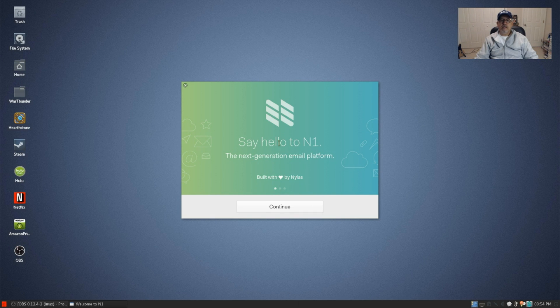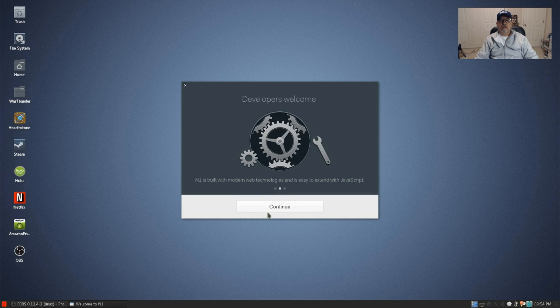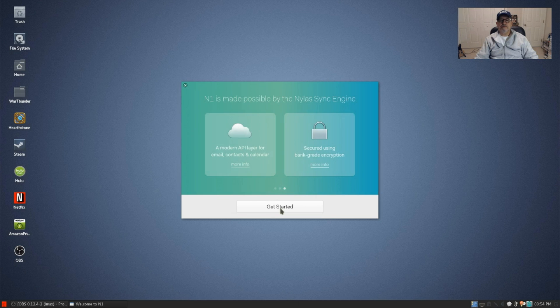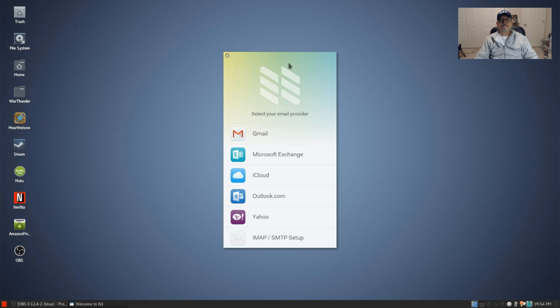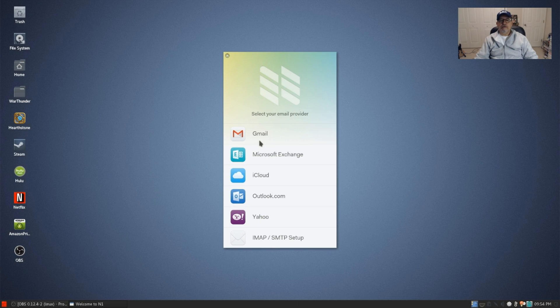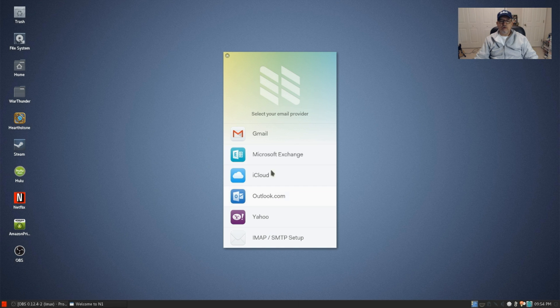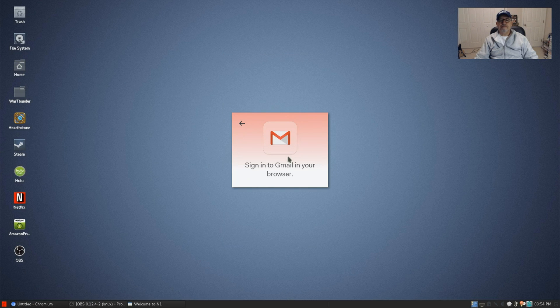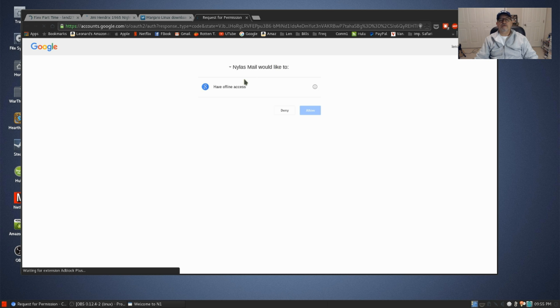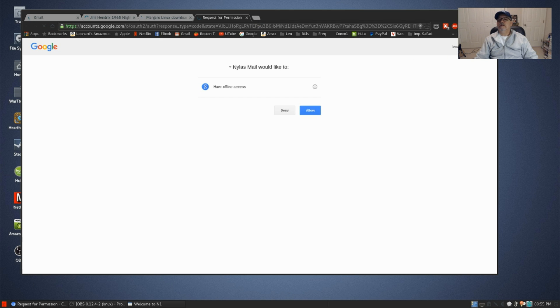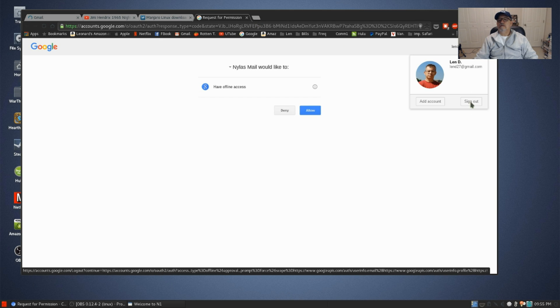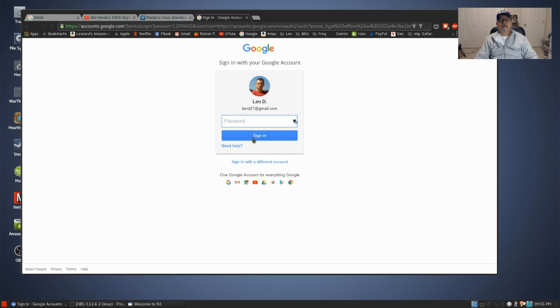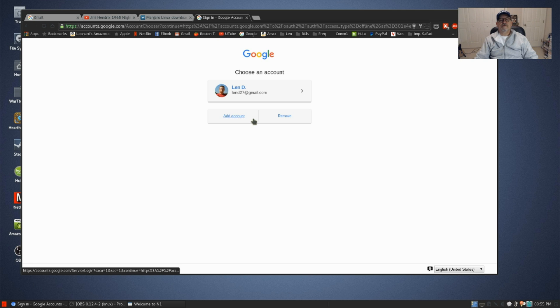Okay, so I'm opening up the email package. Say hello to N1, next generation email platform. Continue. Developers welcome, built with modern web technologies, easy to extend with JavaScript. We will click on get started. So it brings up a list of email providers: Gmail, Microsoft, iCloud, Outlook, and Yahoo. And you've got a generic IMAP SMTP setup if you have something that doesn't fall into one of these main categories. I'm going to use my Gmail and it says sign in with your browser now.